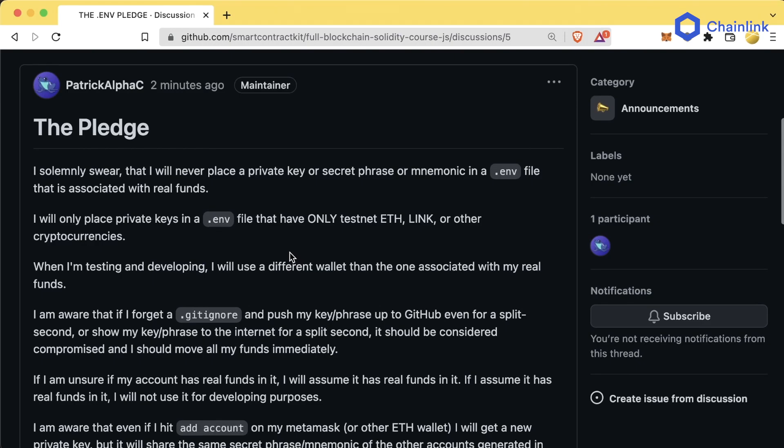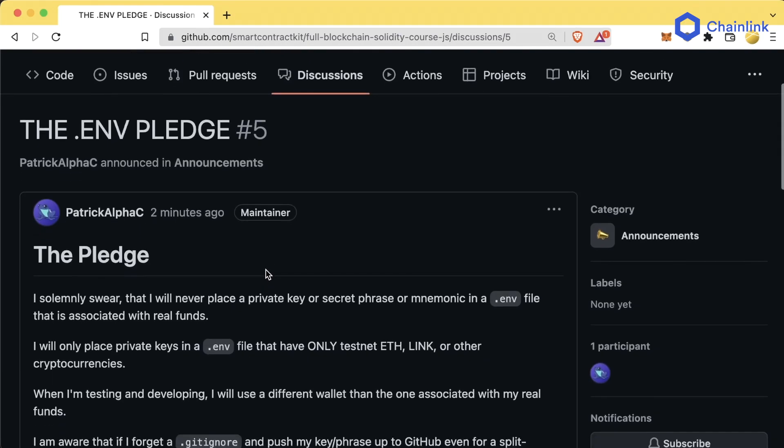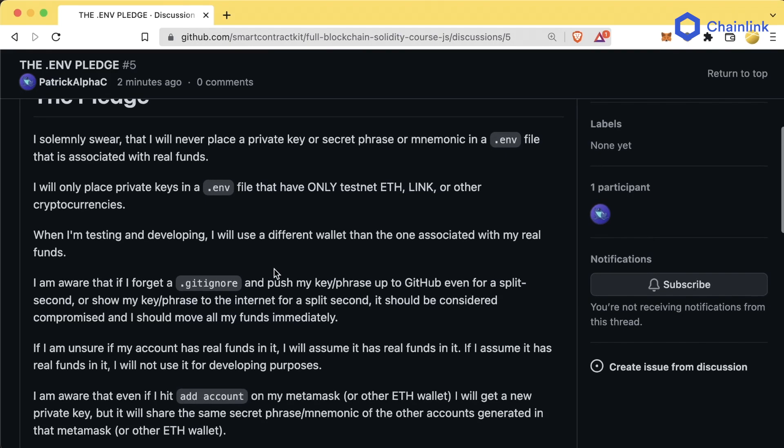I'm going to read out the pledge because it's really important when you're working with real funds. If you're not working with real funds right now, that's fine — move past this. But when you do work with real funds and decide to deploy to a real network with real money, come back to this pledge, scroll to the bottom, say 'I will be safe,' and make sure you read and understand it.